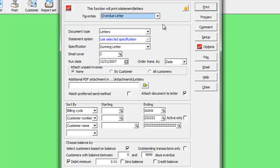Add a short comment to every statement or letter by clicking the Comment button, and adding text to print.